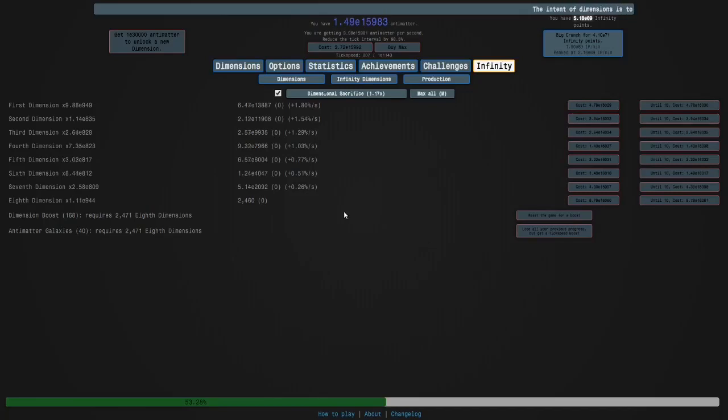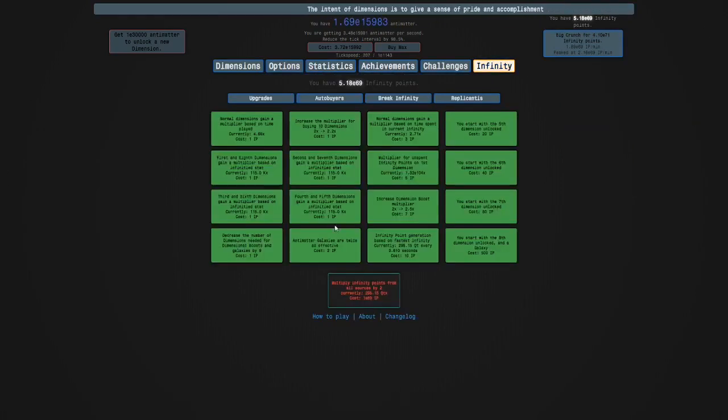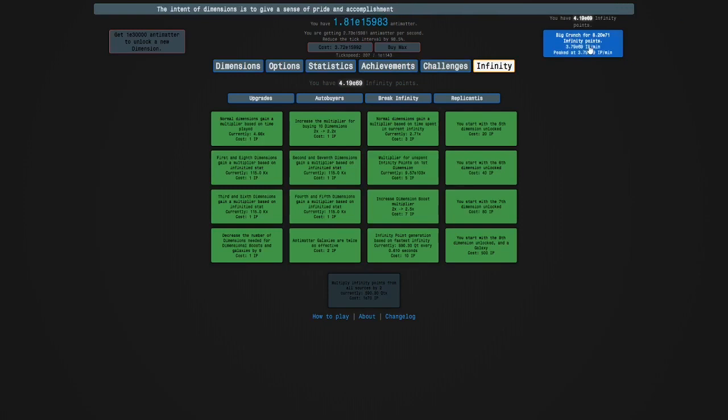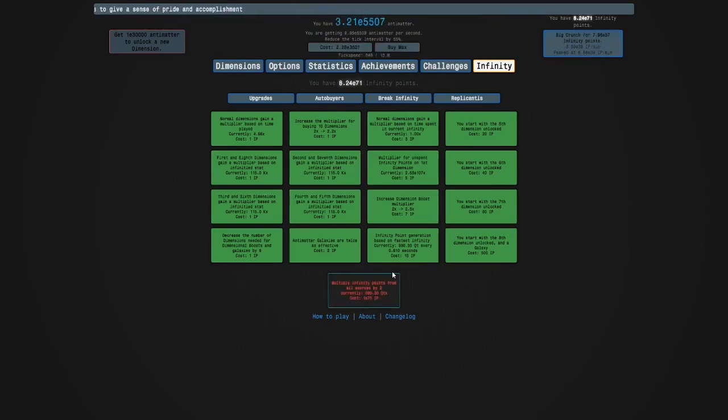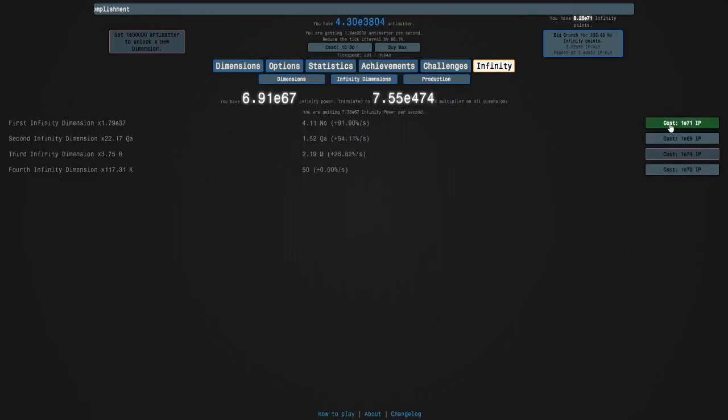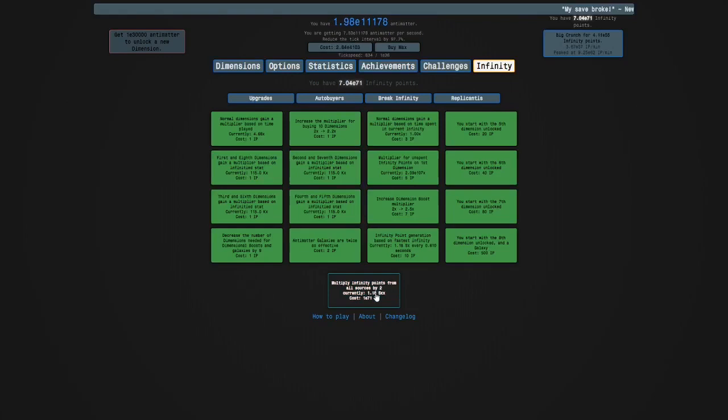Hi guys, and welcome back to Antimatter Dimensions. So it's been a few hours since last episode, and what I'm going to do is before crunching I'm going to get that, just so I can get a little bit more, and then I'm going to crunch here, and then get a level of that, and two of that, and then we're going to start Infinity Challenge 4.